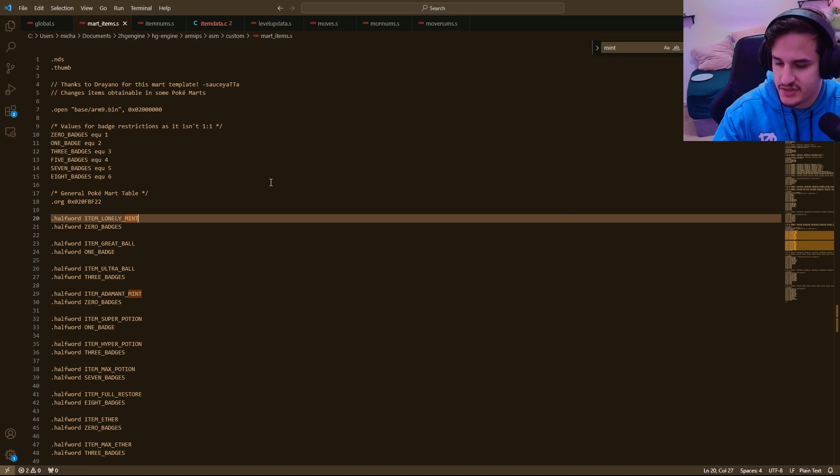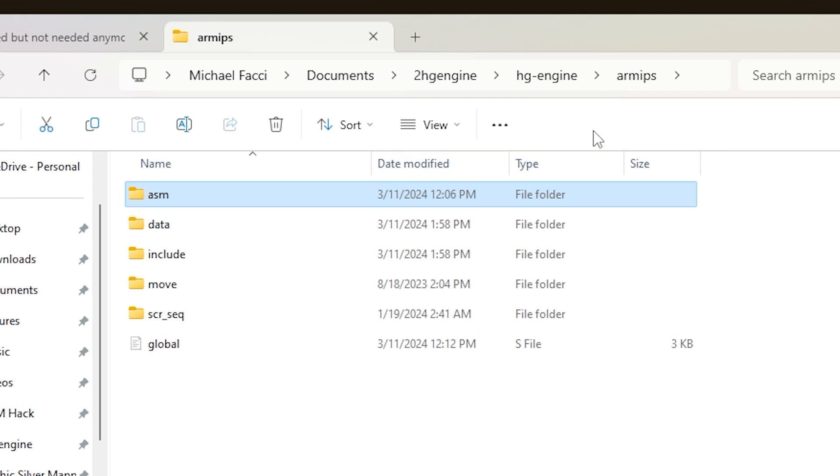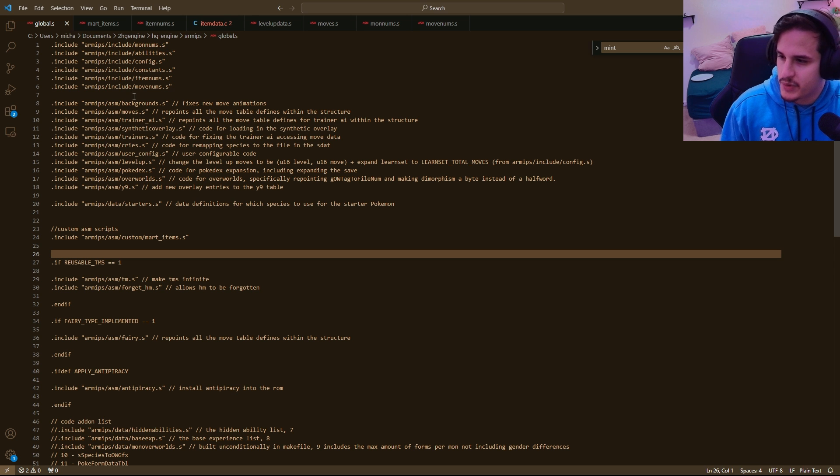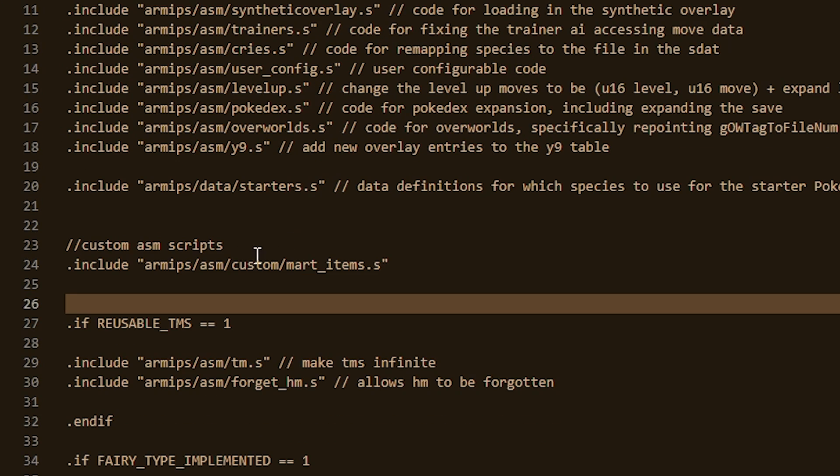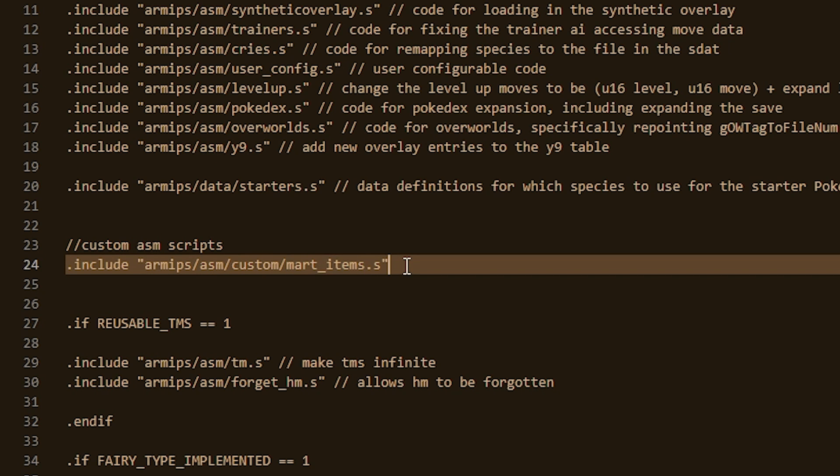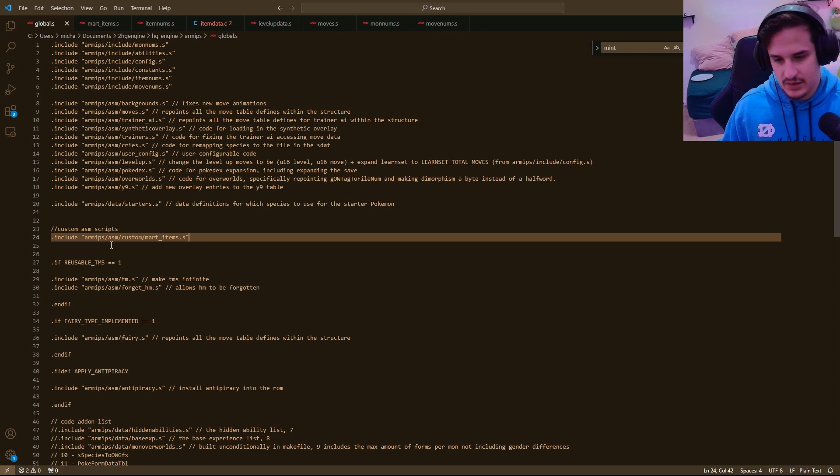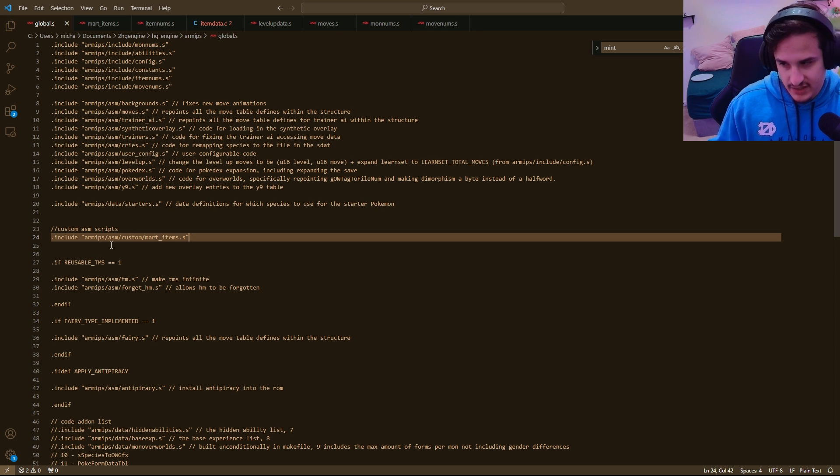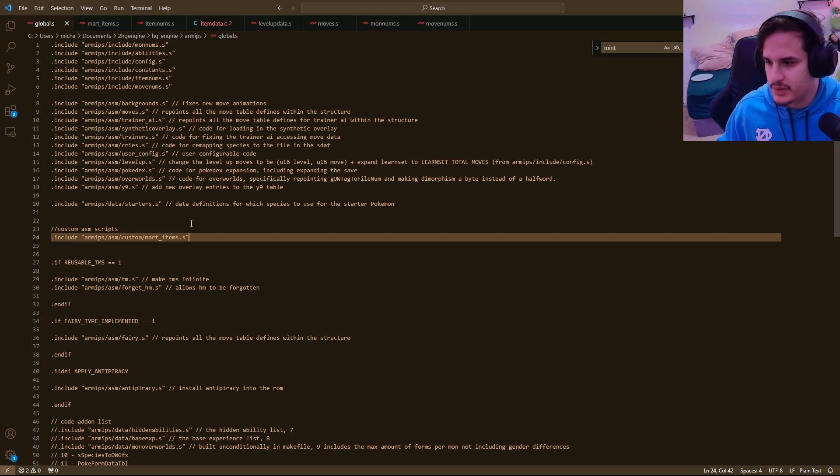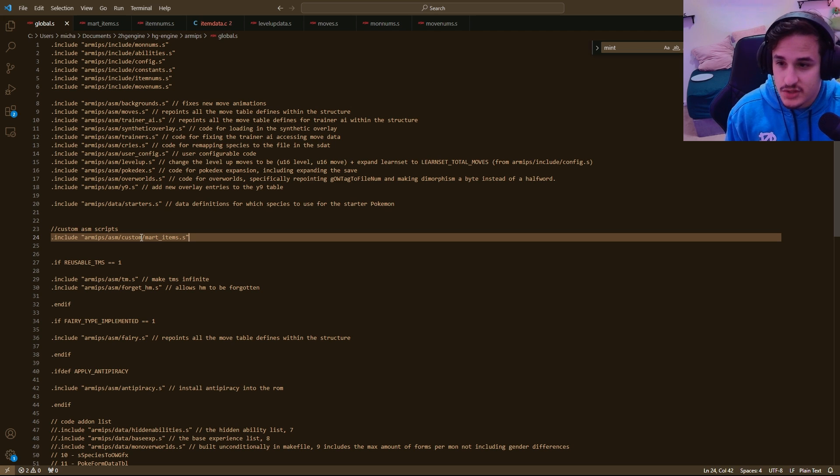You need to tell it to compile this when you compile your ROM. What you're gonna do is you're gonna go into your RMIPS folder, and then go to this Global.s. And so I already have this open here, and what you want to do is copy and paste this line, which I will put in the description, include this RMIPS ASM Custom Mart Items. So basically, we're just telling it where the file's located so that it will build with this file included. It says Include. So that's how you will do things in Assembly and C++. You'll need to have an Include statement somewhere. And once you have those two things, you are good to go.